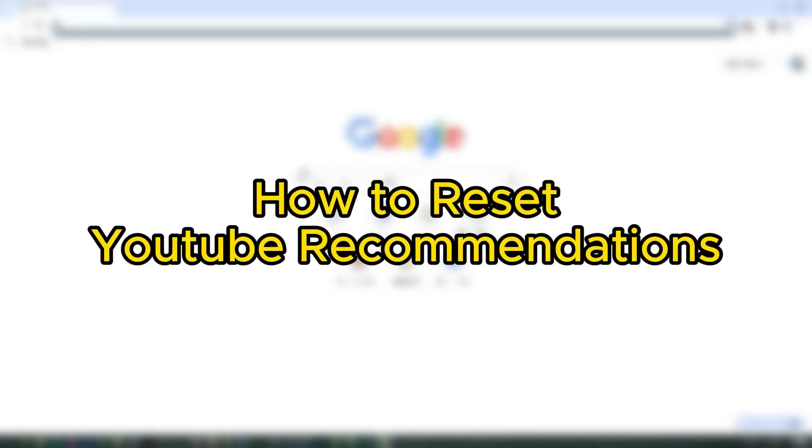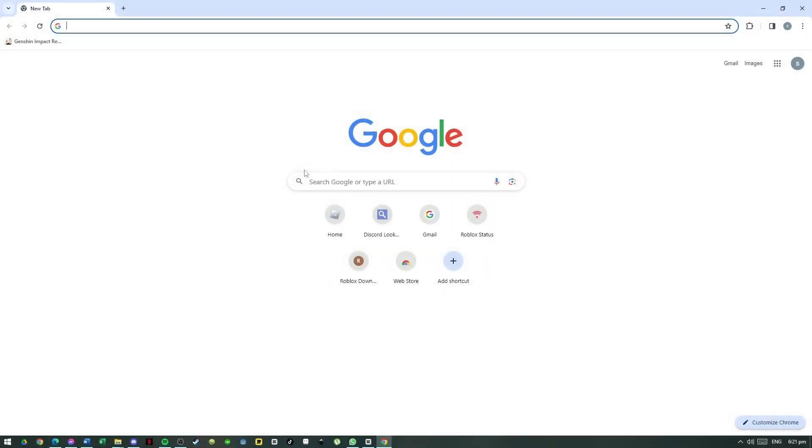How to Reset YouTube Recommendations. In this video, I will show you how to reset your YouTube recommendations.